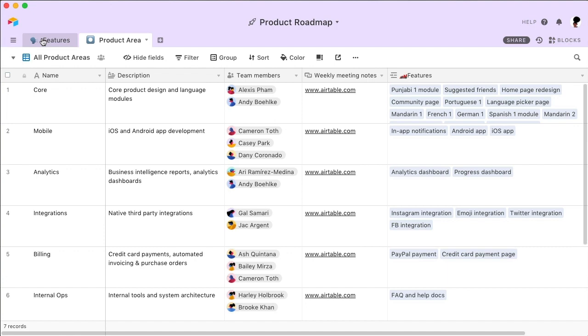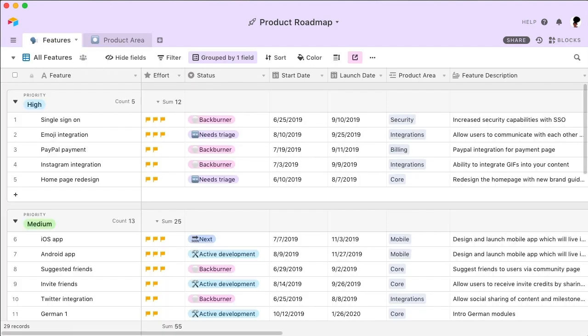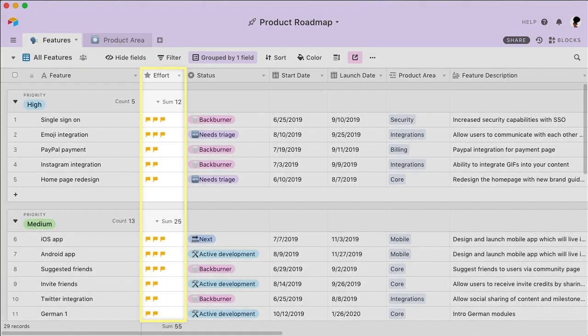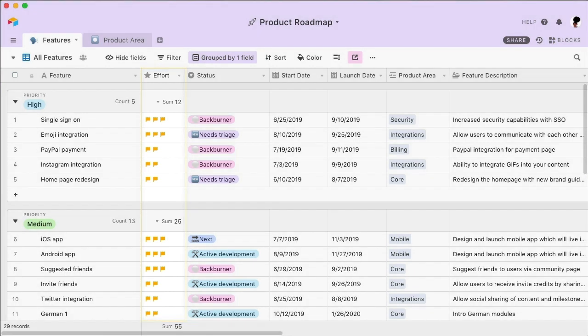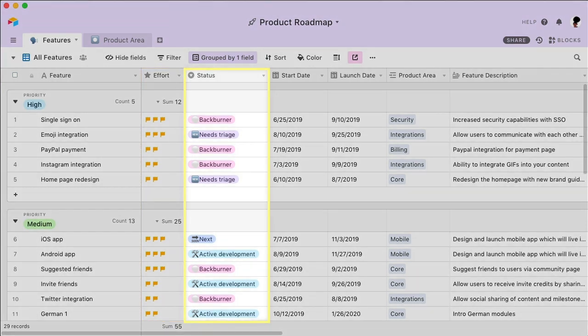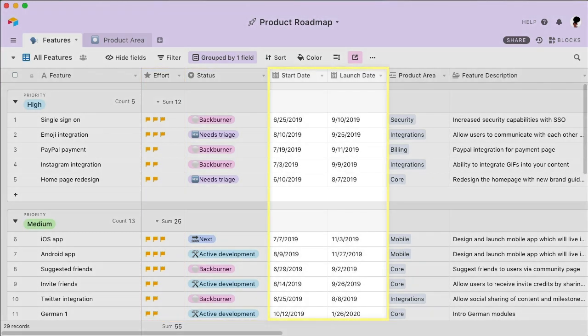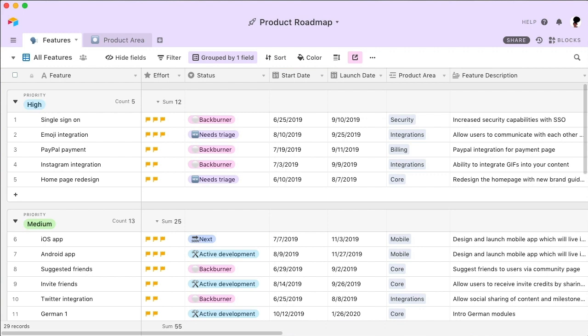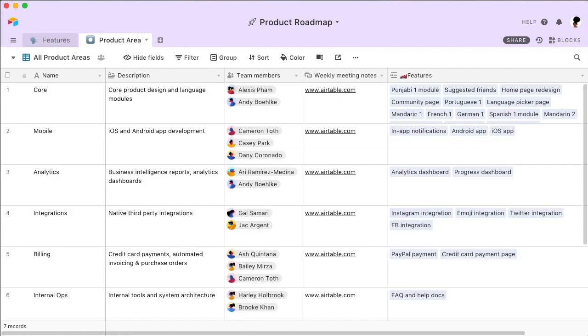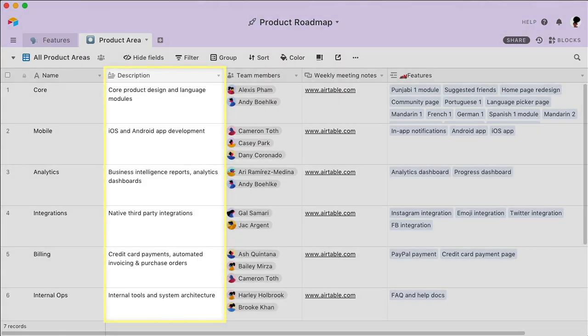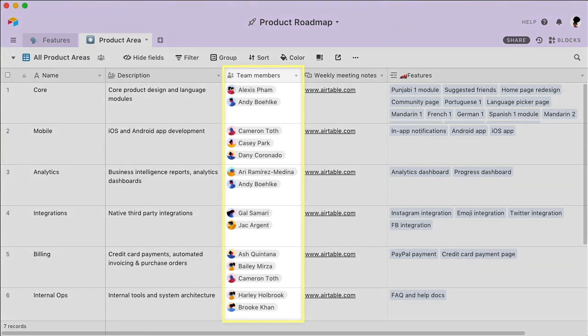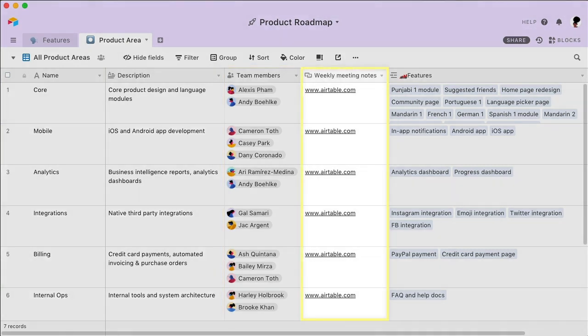For example, the Features table contains information about every feature, including effort required, development status, and key dates. The second table includes information about different areas of the product, and it includes written descriptions, team members, and links to meeting notes.